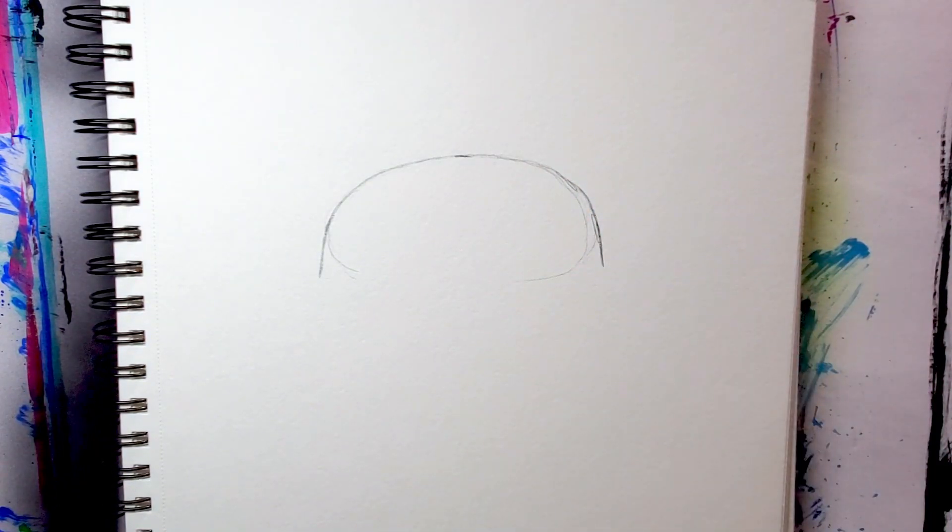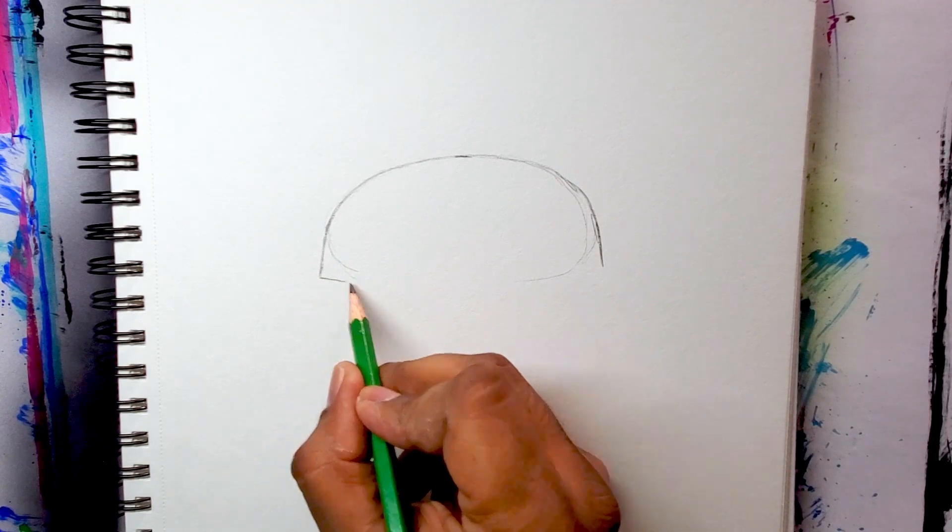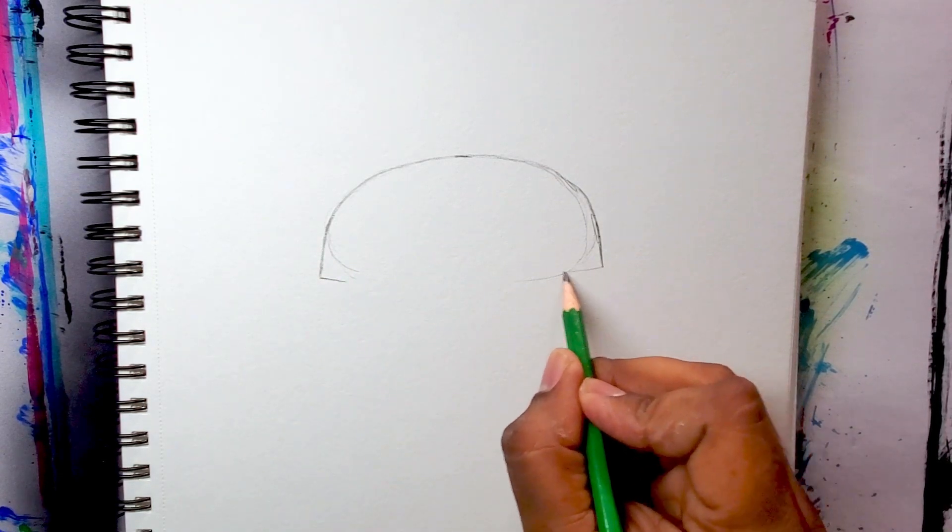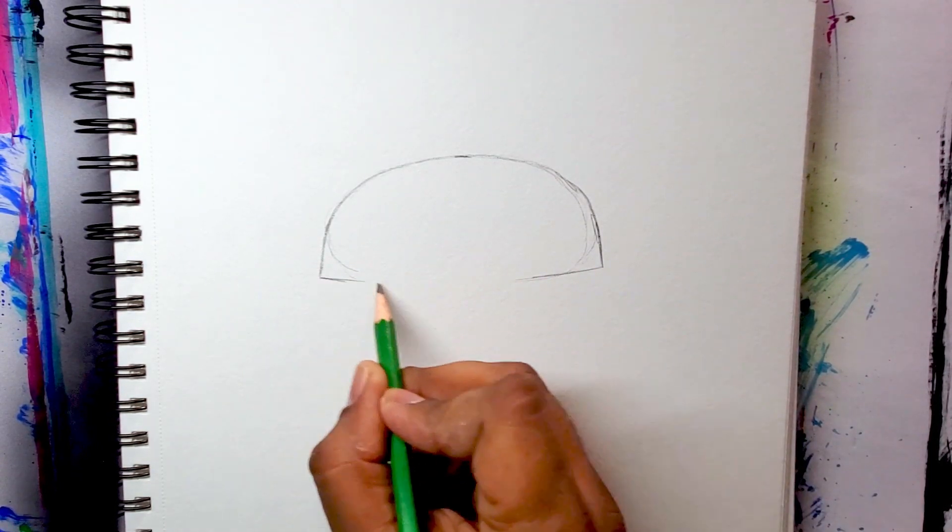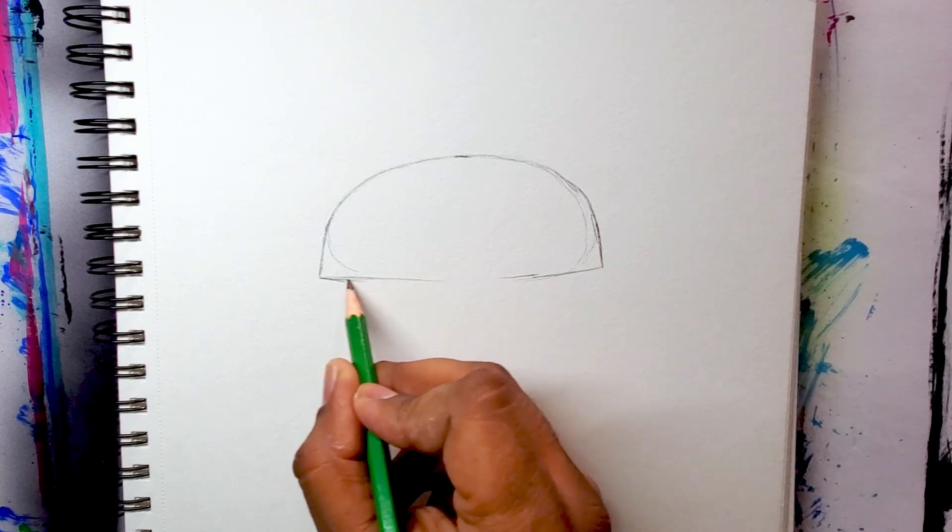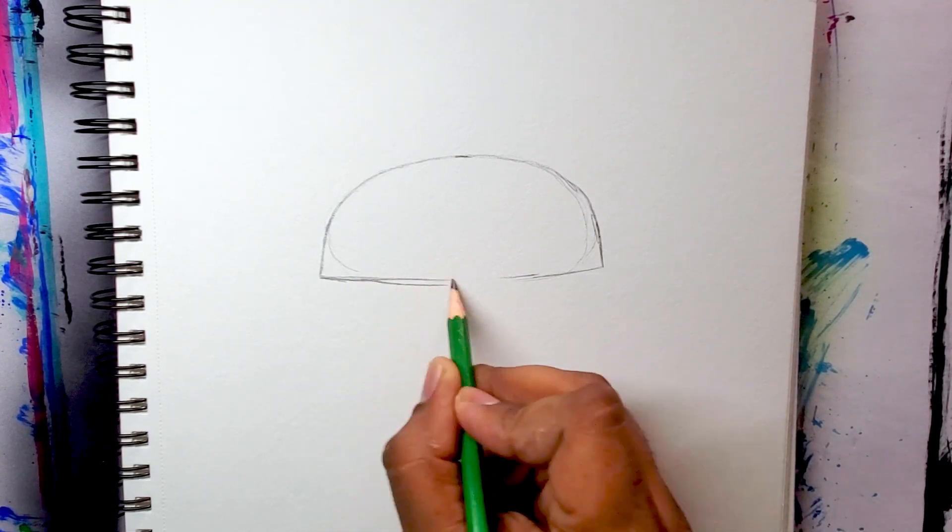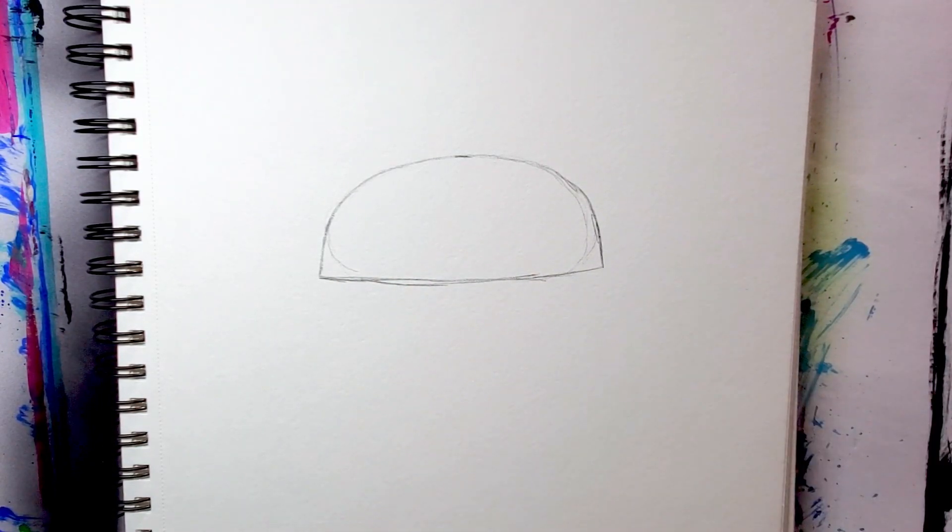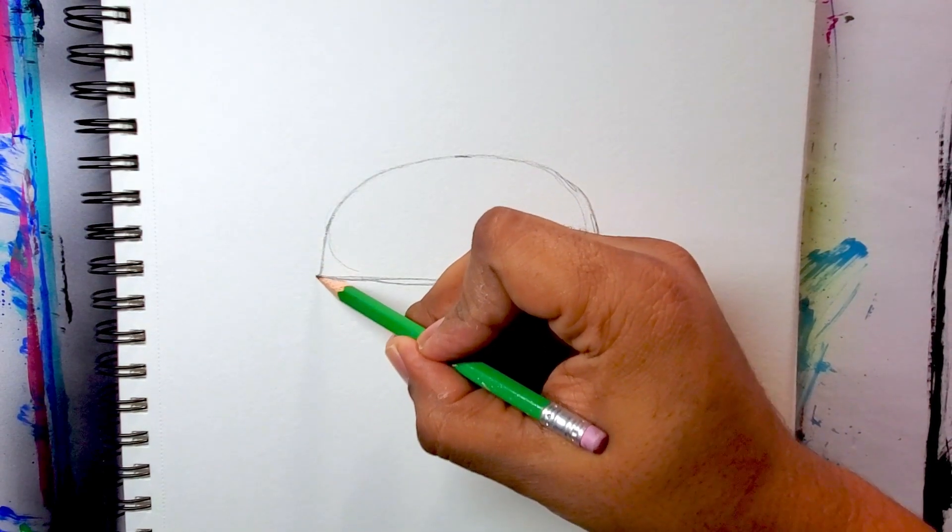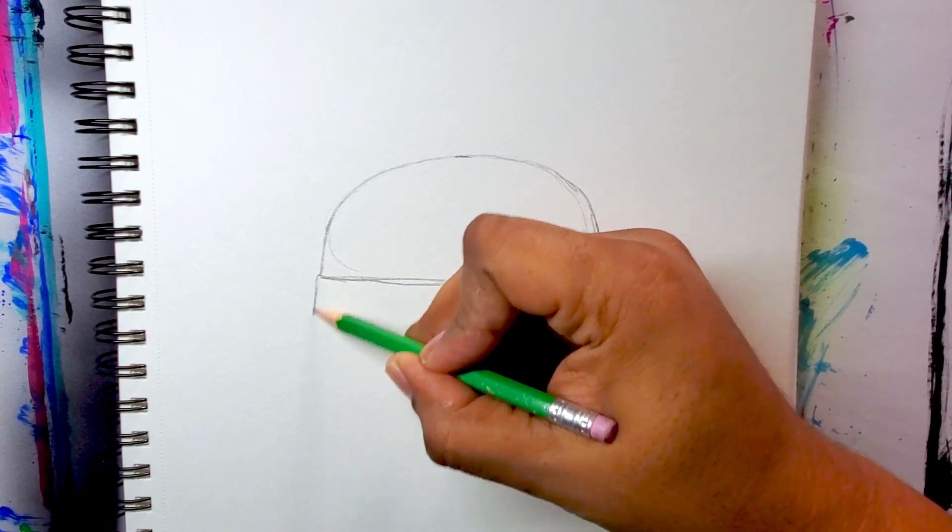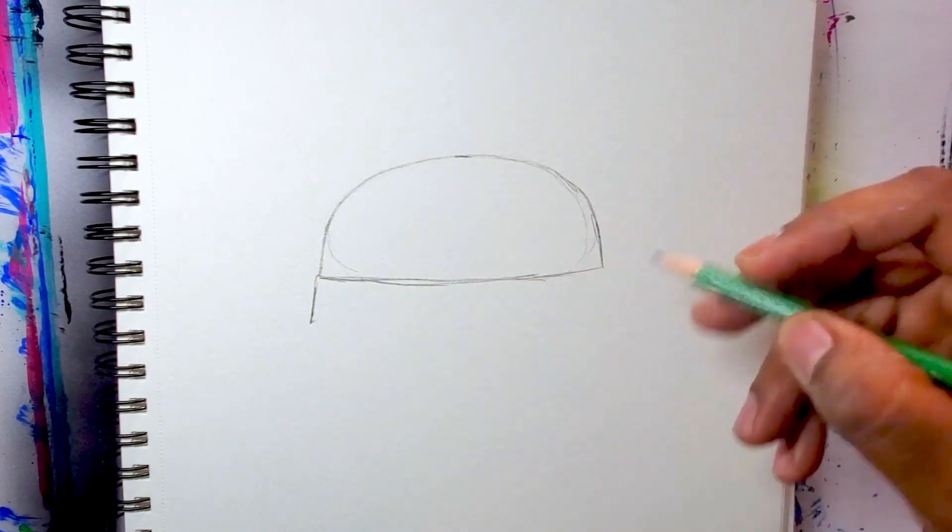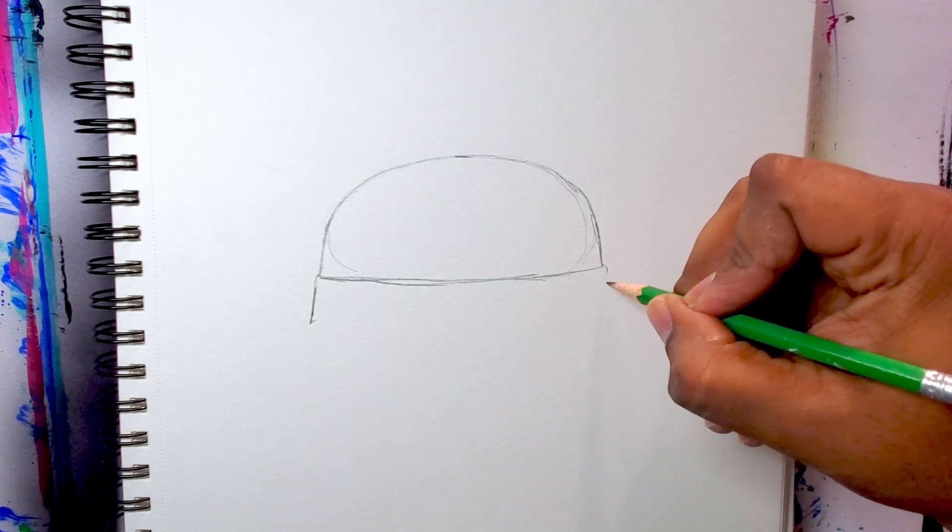Once I rounded those edges, I did a little line going down about an inch. I'm connecting those bottom lines all the way across, and now I'm doing another line from there, just about an inch down as well.